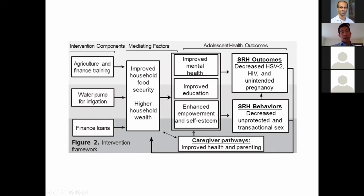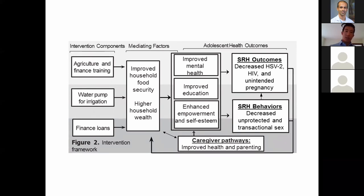The study is now completed and we're in the process of analyzing the data, so I don't have preliminary results yet — but this represents the conceptual framework of our hypotheses.